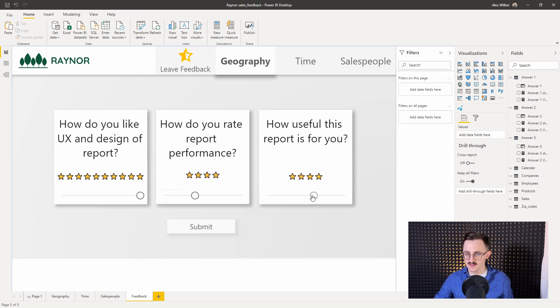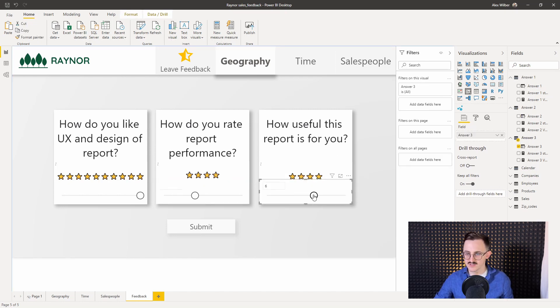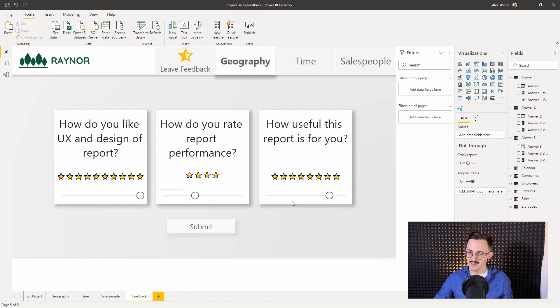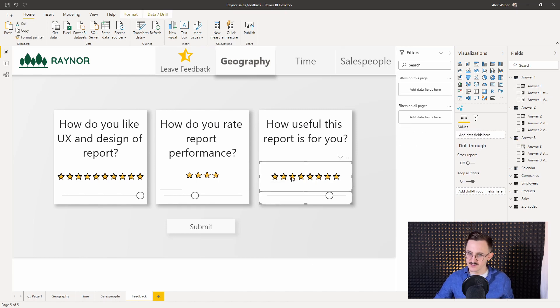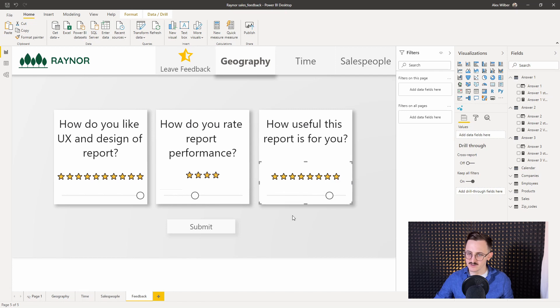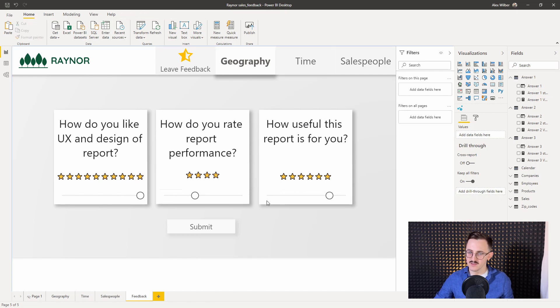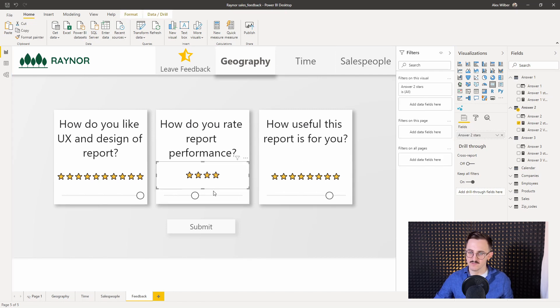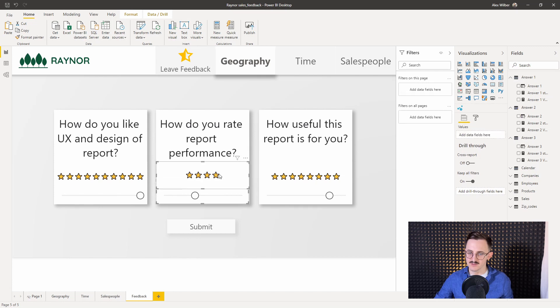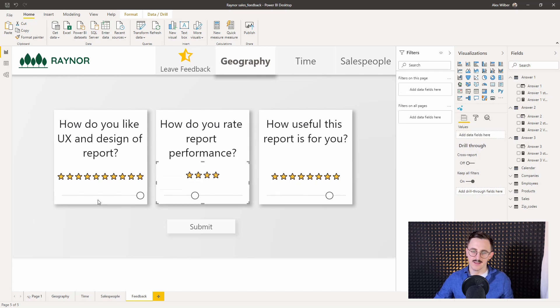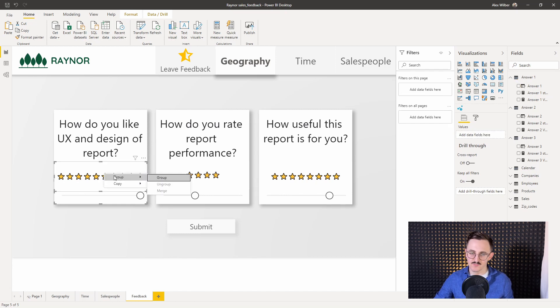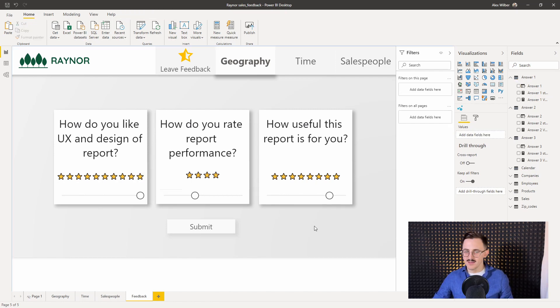And now if you select the slicer and change the value, the number of stars will change so the first task is done. Actually it would be good to group those items so if you select a slicer online it wouldn't go to the front. Let's do it here as well. Group. Group. And same here. Group.